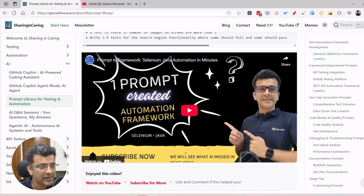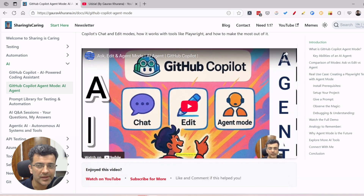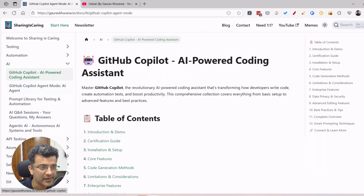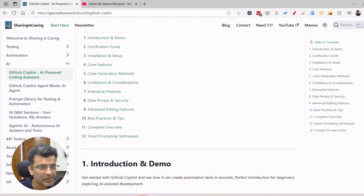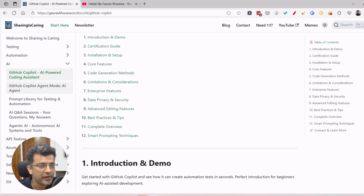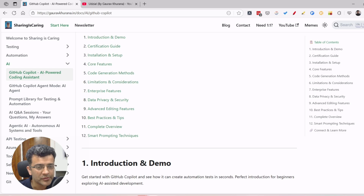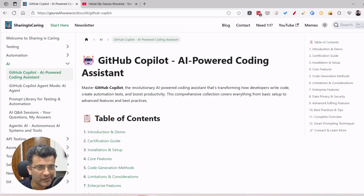Otherwise we'll create it from scratch. If any of this is not making sense, you can go and start using AI for your test automation — I have explained it in detail in my GitHub Copilot series, a set of videos where you just have to install two extensions and use Copilot for free. If you're coming to my channel for the first time, you can subscribe, and also subscribe to the newsletter at gaurabkhurana.in. So let's begin.